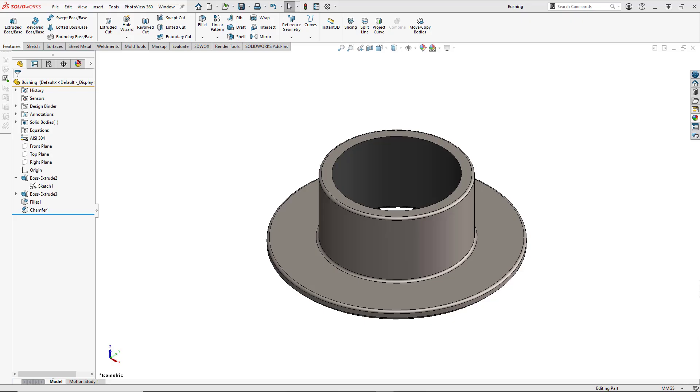In this quick tutorial, we're going to link dimensions to global variables to drive the simple flanged bushing here. We'll start by setting up global variables for the bushing's outer diameter, inner diameter, and height.